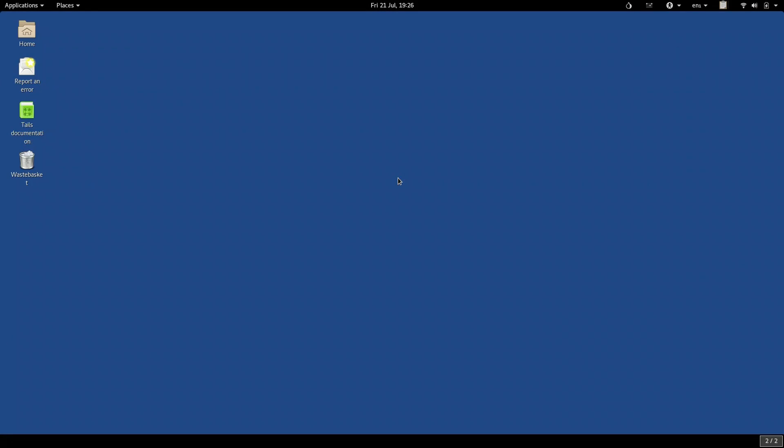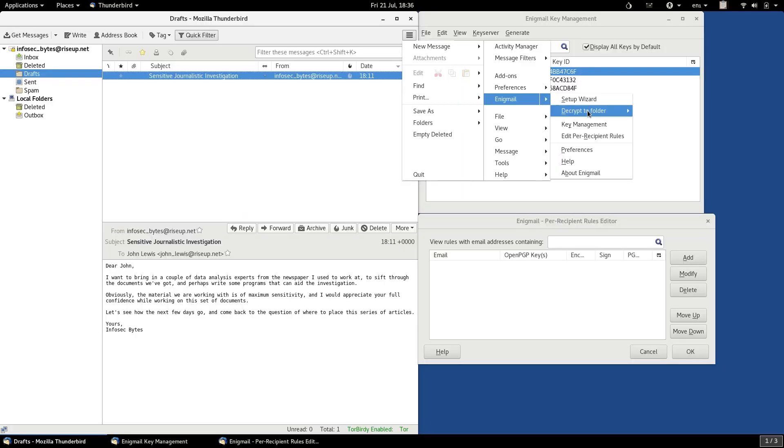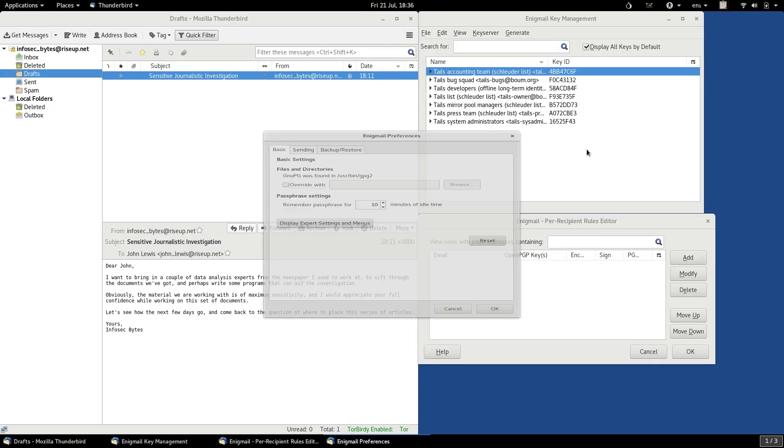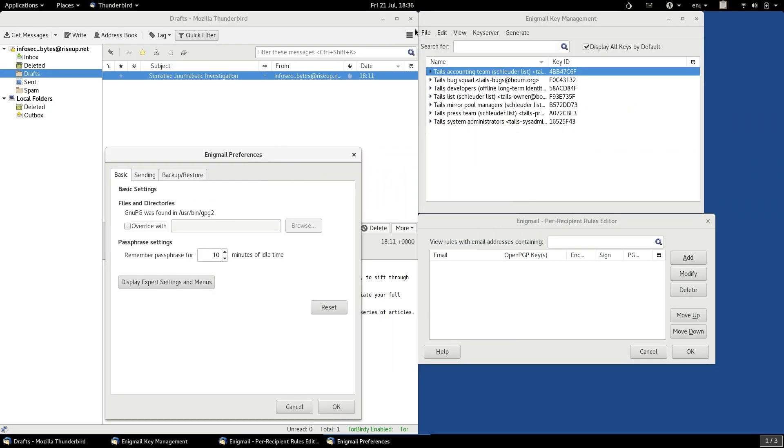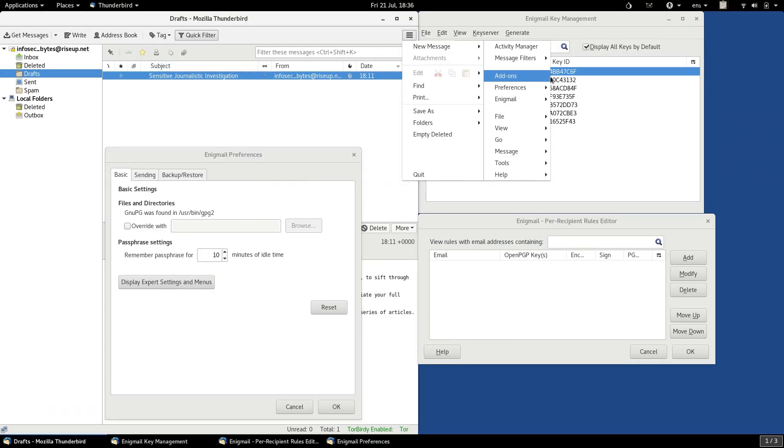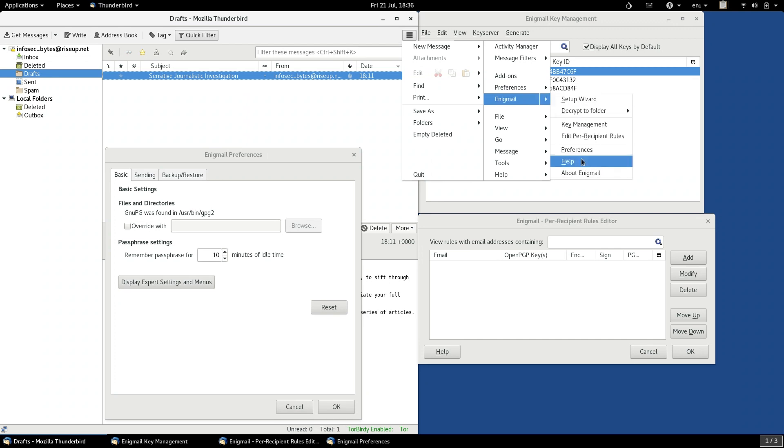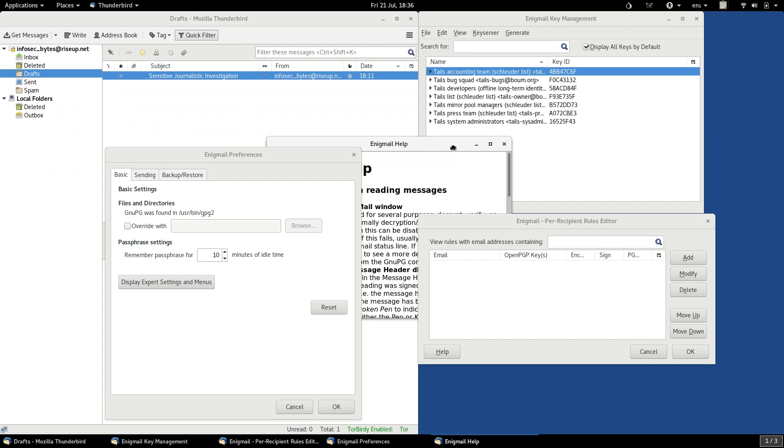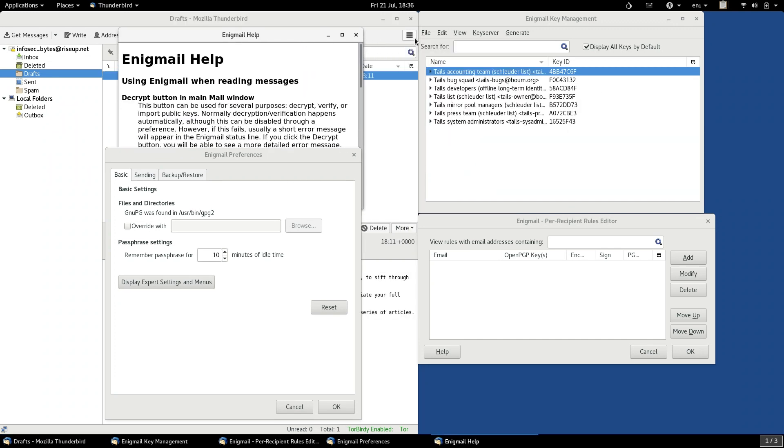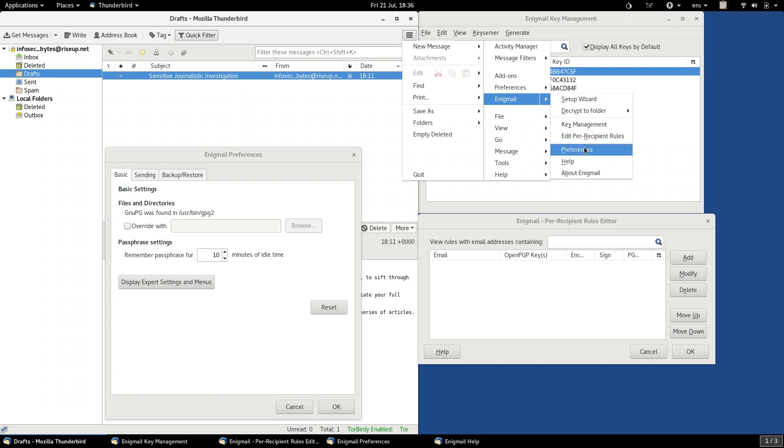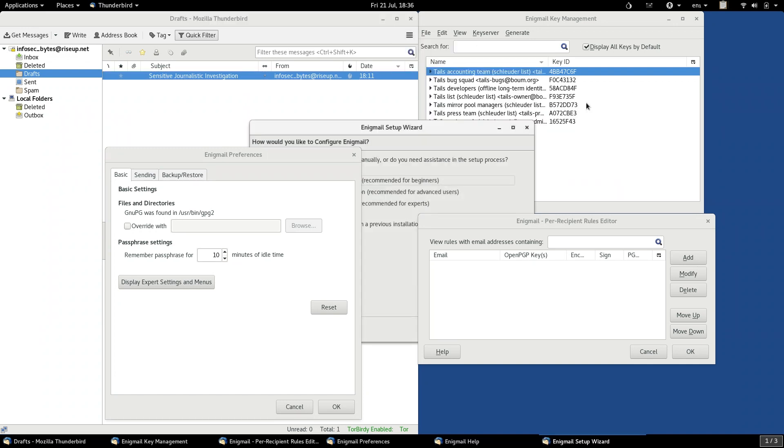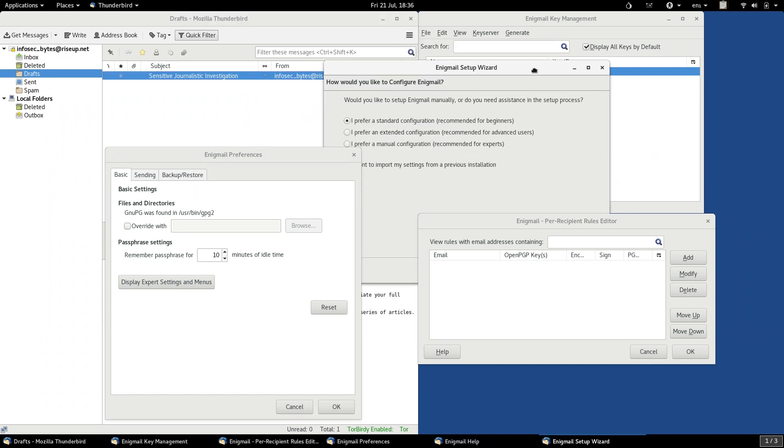First, a note on the method we're using. Tails actually comes with the Thunderbird email program installed by default, and with the special Enigmail plugin which enables Thunderbird to use PGP. This is one method you can do PGP on Tails, but it's not the method we're going to show you now.